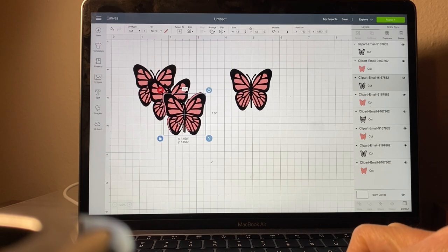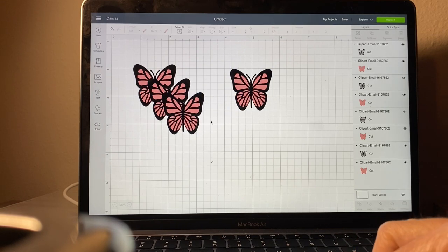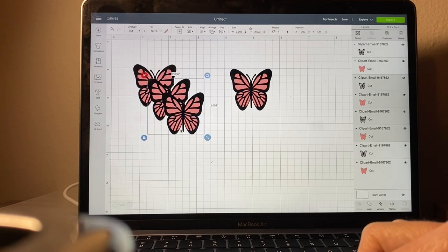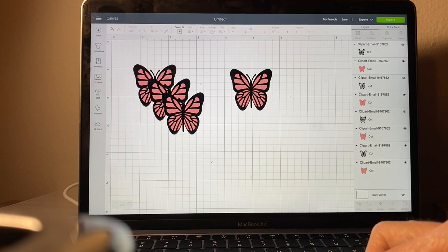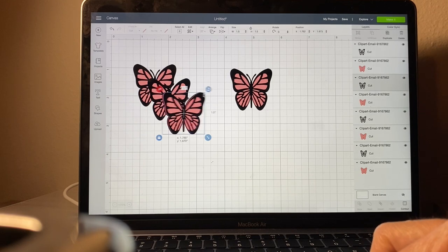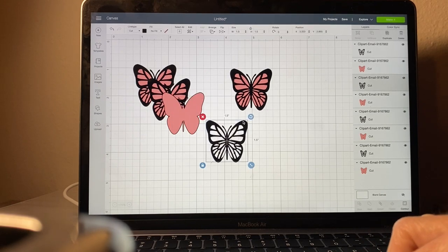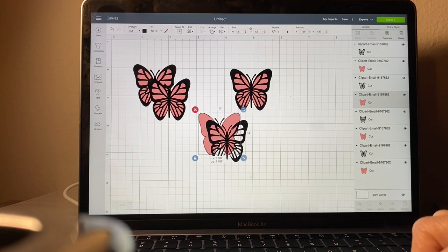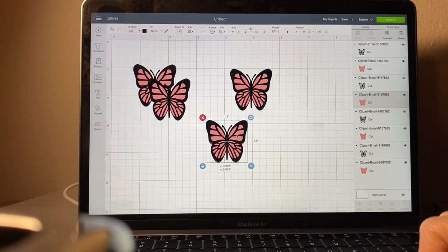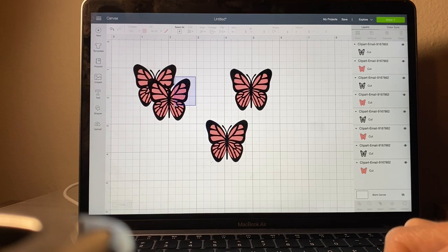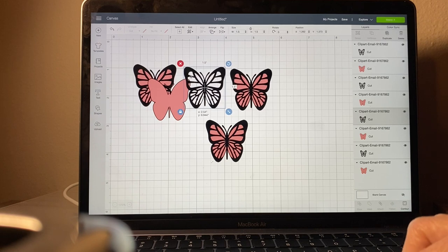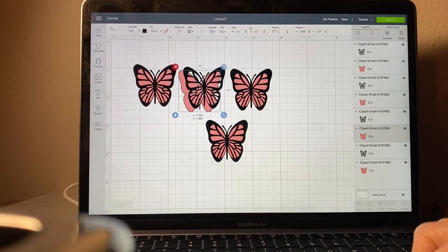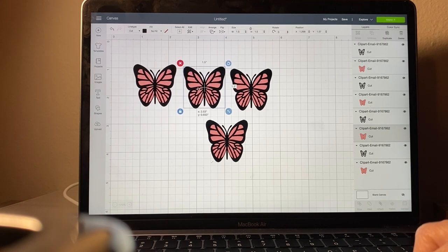Then you just duplicate the image. Highlight it and duplicate it up on the right hand side, and make as many as you want to put on your cup. I usually do about 4 or 5.